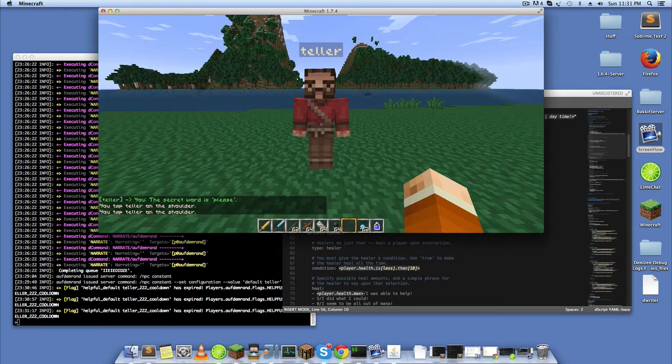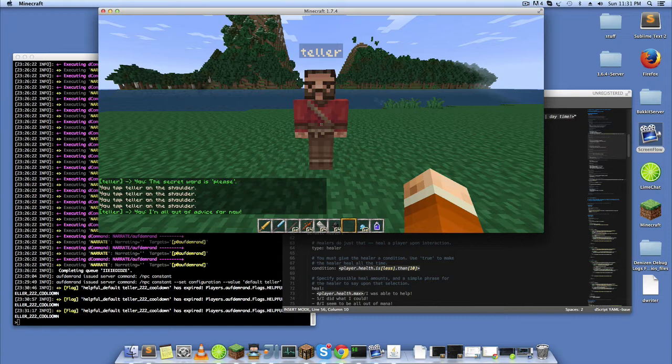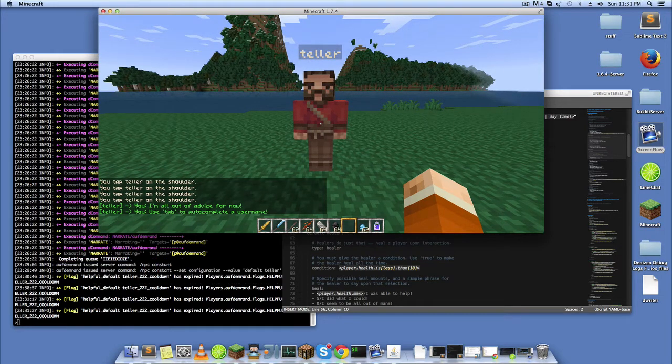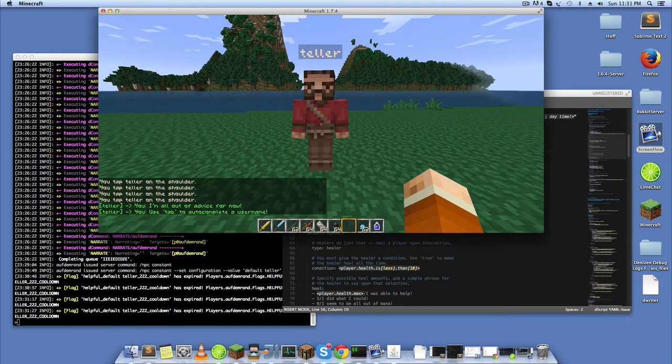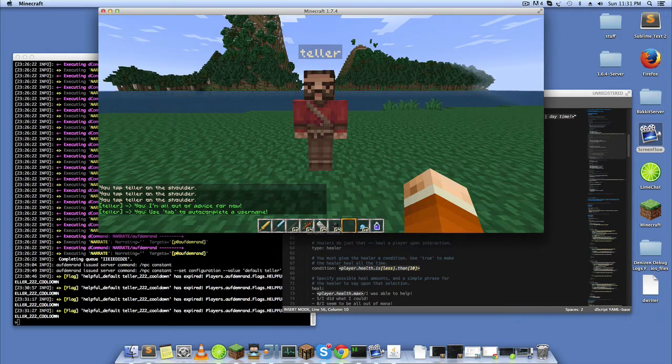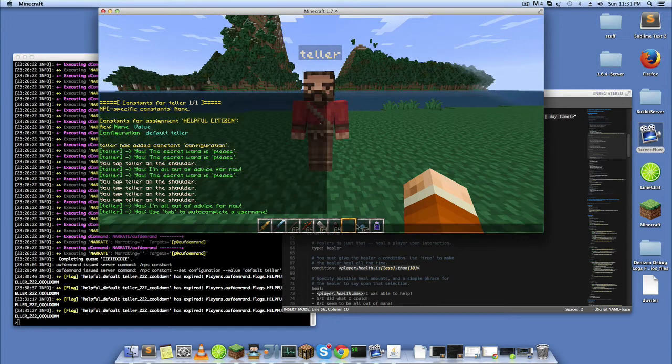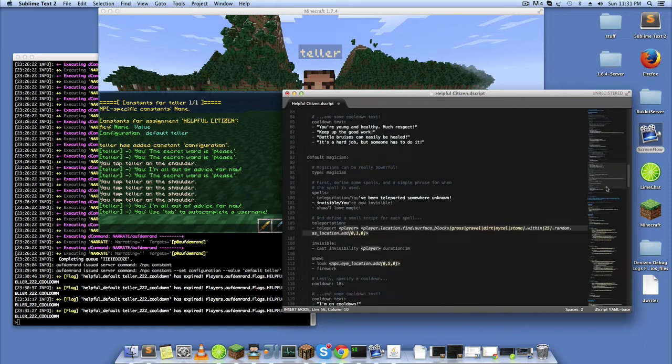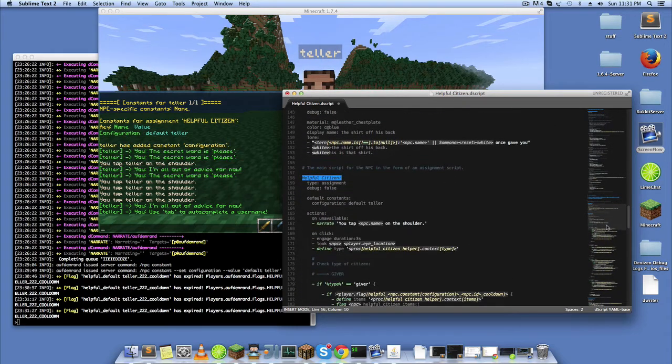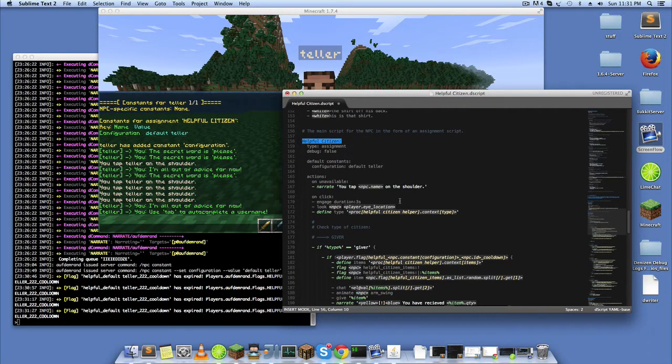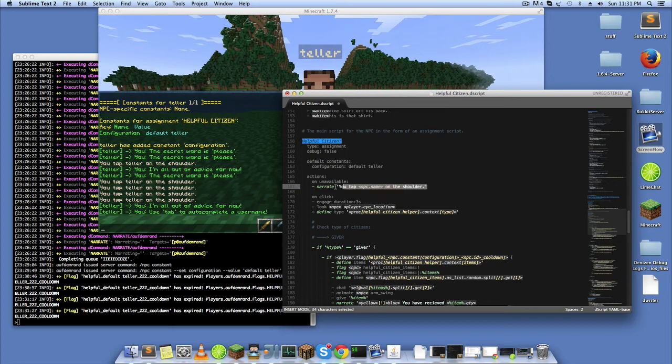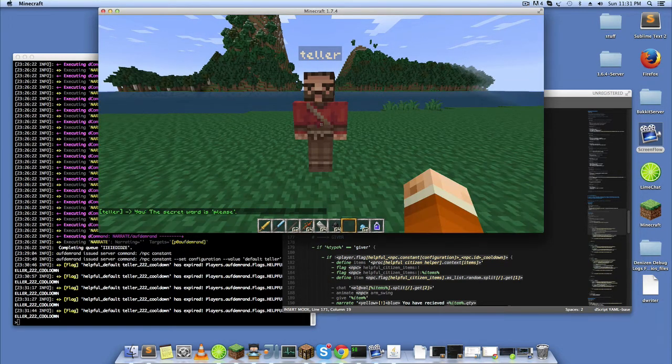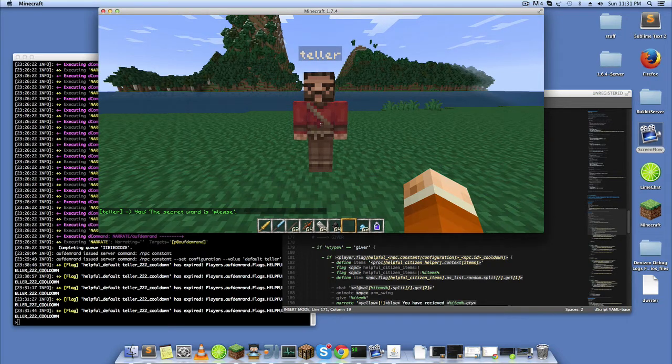You'll see now if I click him too fast that he has this built-in kind of trigger called unavailable trigger. That's defined down here in my interact script, on unavailable. On every click I engage the NPC for three seconds to avoid players being able to abuse the click.